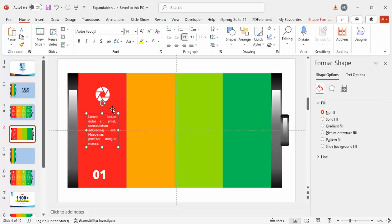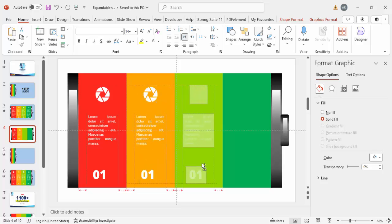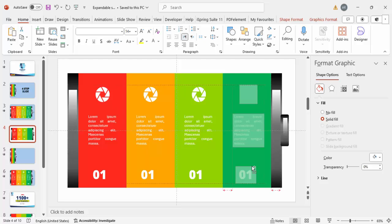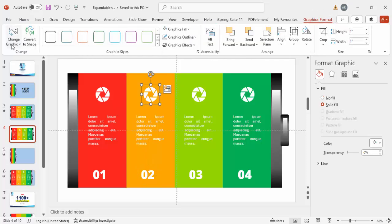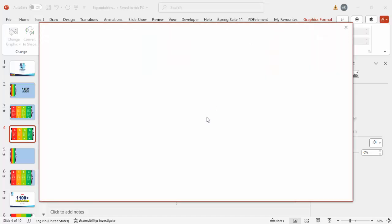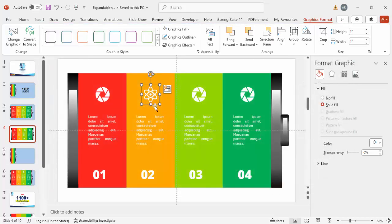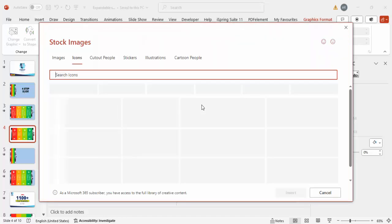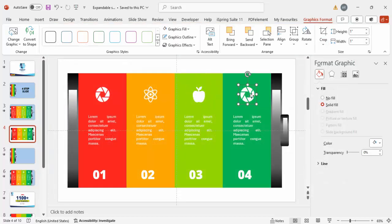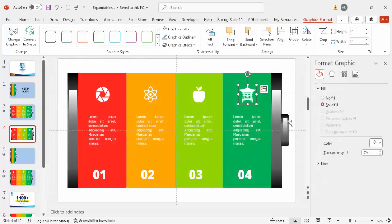Select these three elements, hold Ctrl+Shift and drag to the right to create options two, three, and four. Change the numbers to four, three, two, and one accordingly. To change the icons, go to Graphic Format > Change Graphics > From Icons and choose any icon from the list. I'm replacing with different icons — for option three I'll choose an apple icon, and for the last one a house icon.